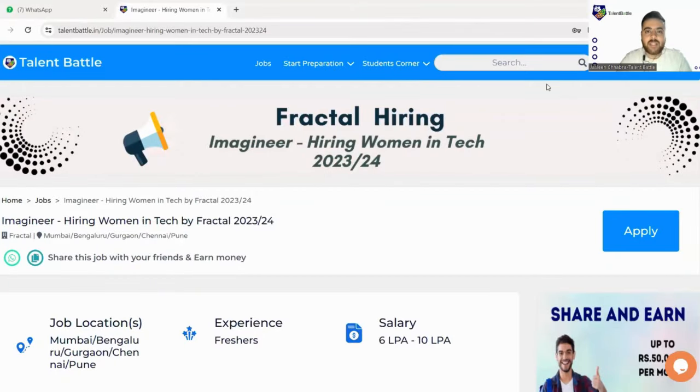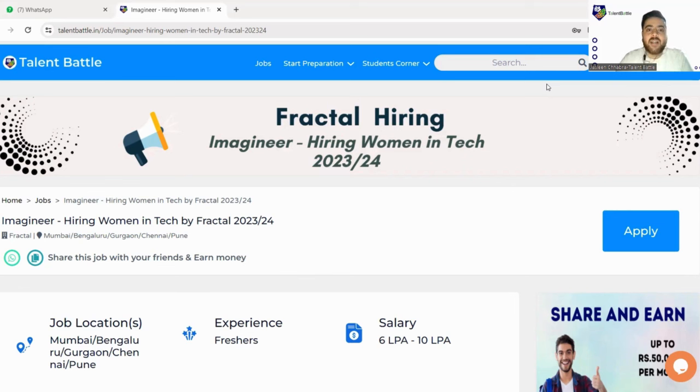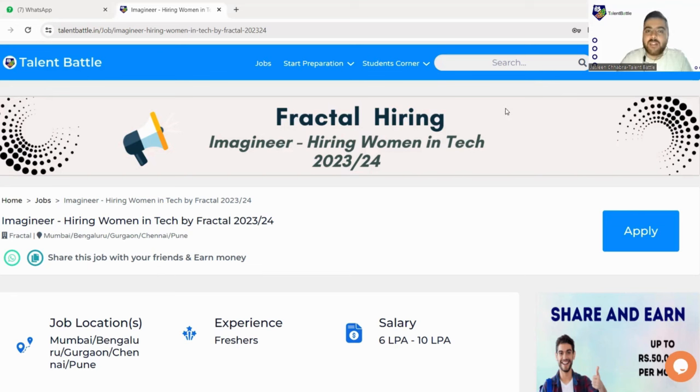Hello guys, welcome back to Talent Battle. Today we are back with yet another amazing opportunity that is from Fractal. So Fractal is hiring Imagineer, hiring women. This opportunity is basically for women only, so let's get into the video.